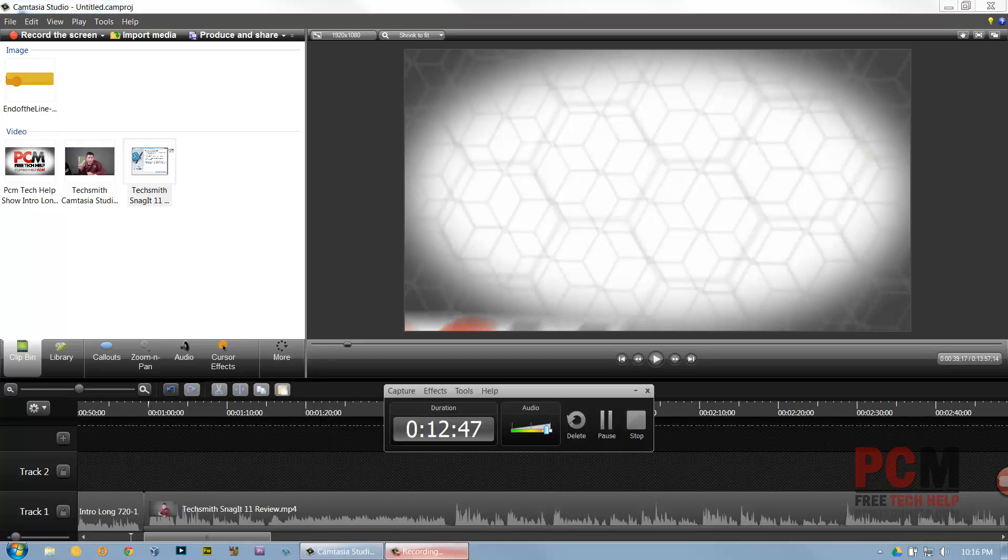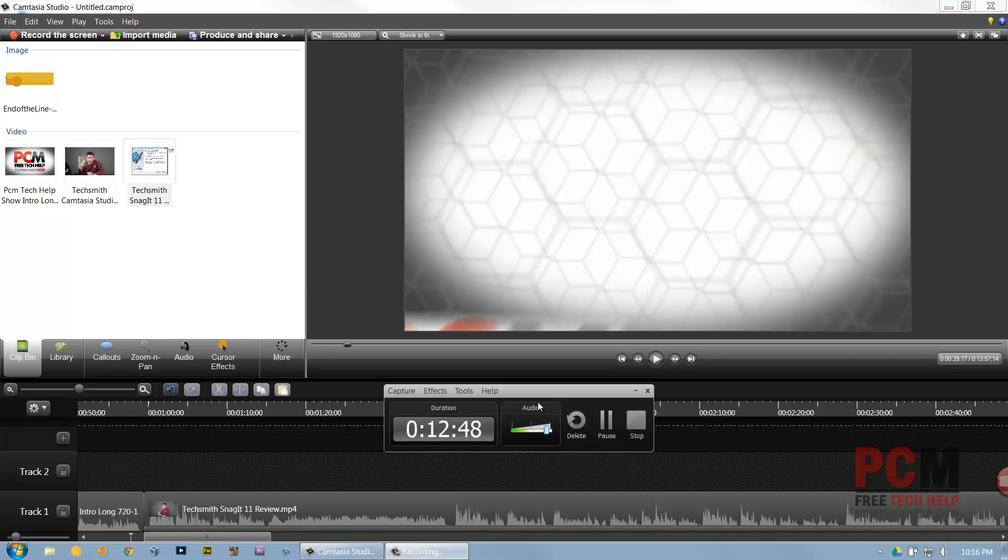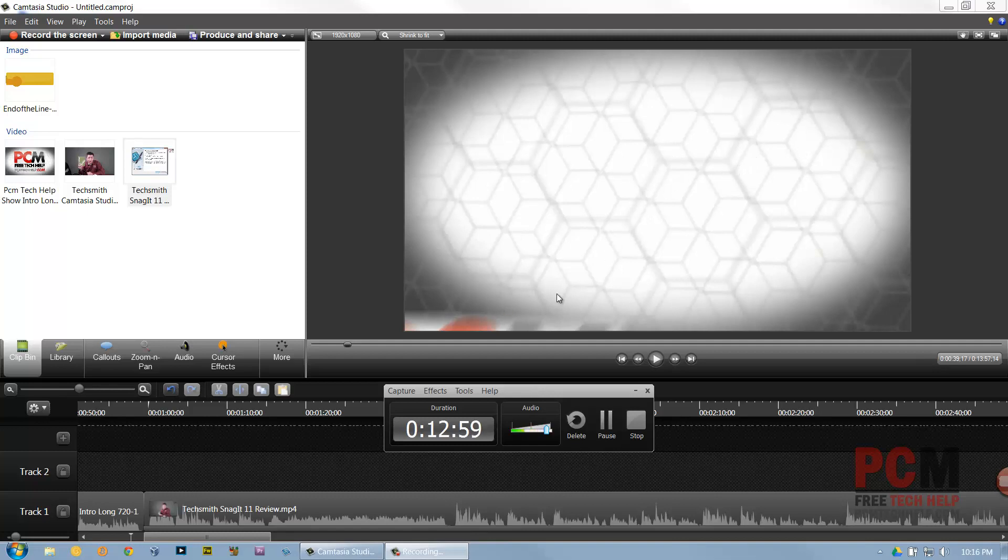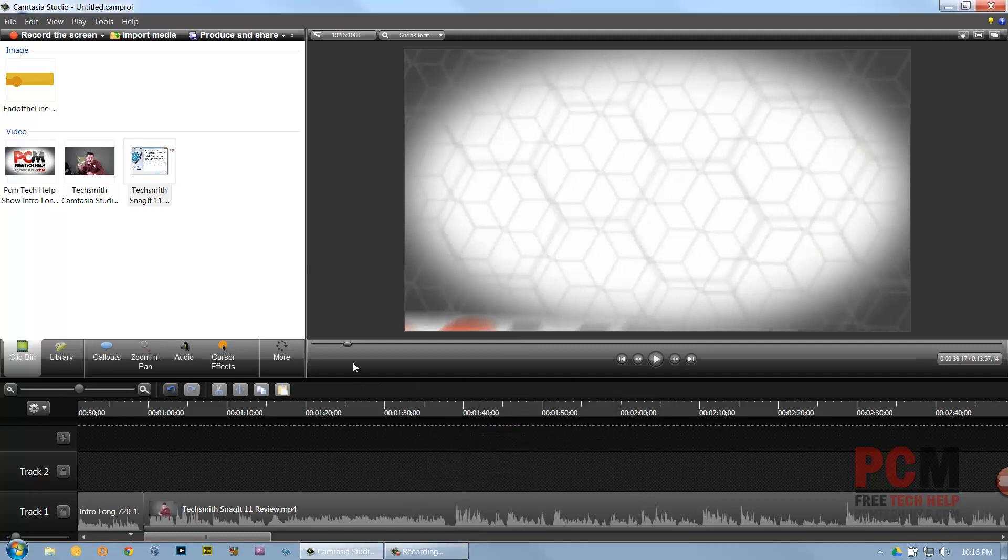Obviously you can still do transition, visual properties, voice narration so you can actually record yourself while a video is playing. You can use your record camera, you can use captions and quizzing. And remember with the actual recorder as well I can capture my webcam so I can actually show my face as well right on the video as an overlay and I can actually drag it throughout the actual video feed wherever I want and resize it any way I want.